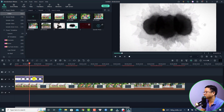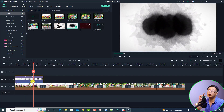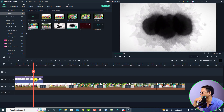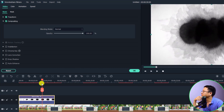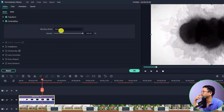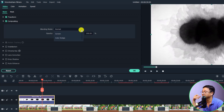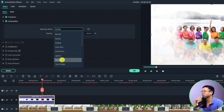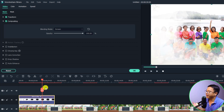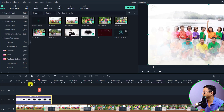To get rid of the black background on the overlay, double-click the overlay and select Compositing. At the blending mode, select Screen. That applies the first overlay effect. Click OK.